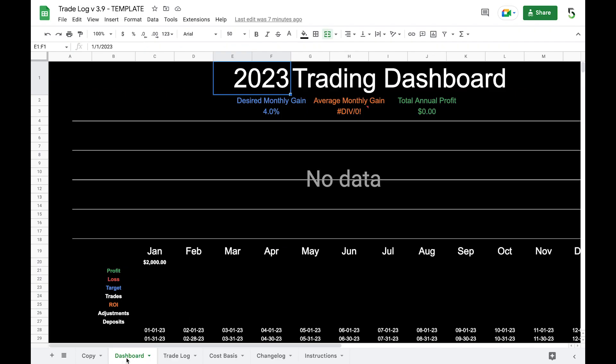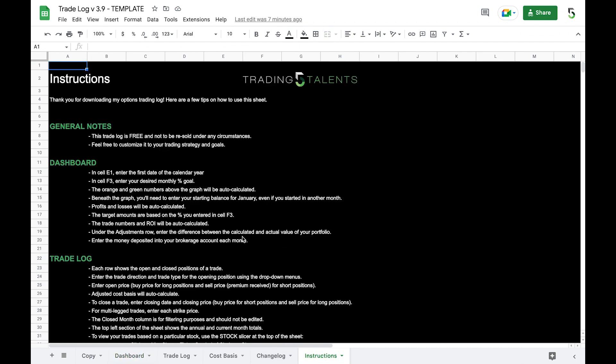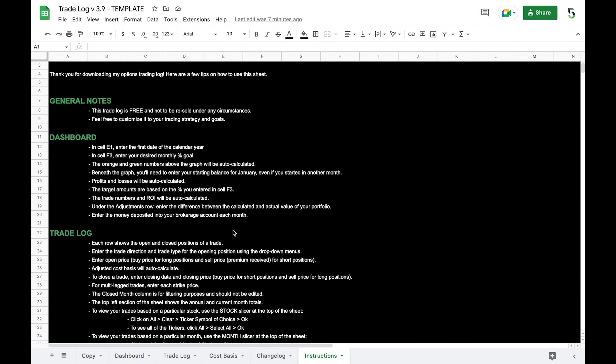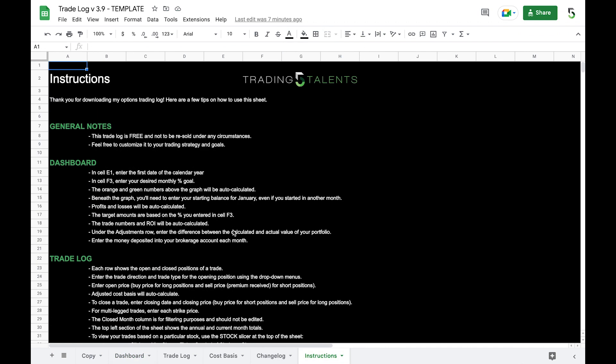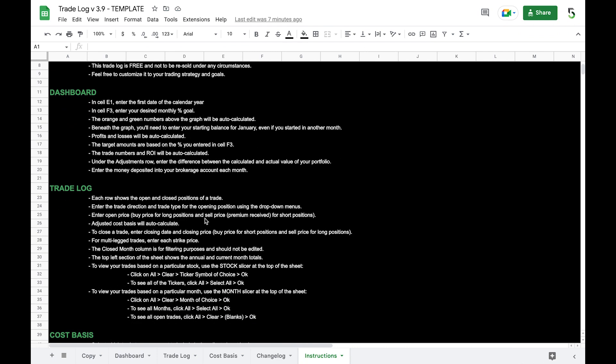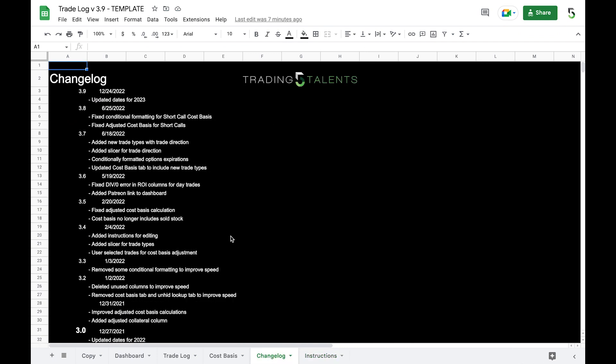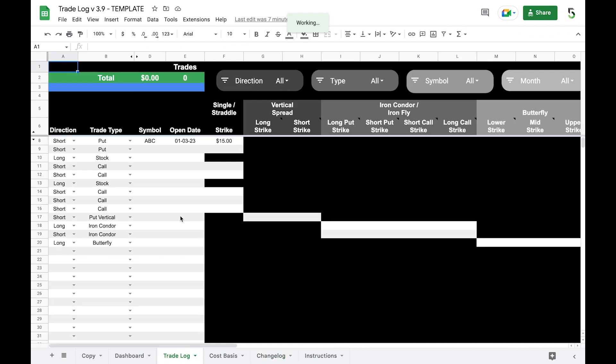The dashboard is here obviously. Let's go to the instructions. If for whatever reason you need to know how to use the trade log, just go here. Everything should be laid out pretty easily. The change log just helps me keep track of what has been updated, and you can see today the updates for 2023. We'll get into these two, the trade log and the cost basis for this video.